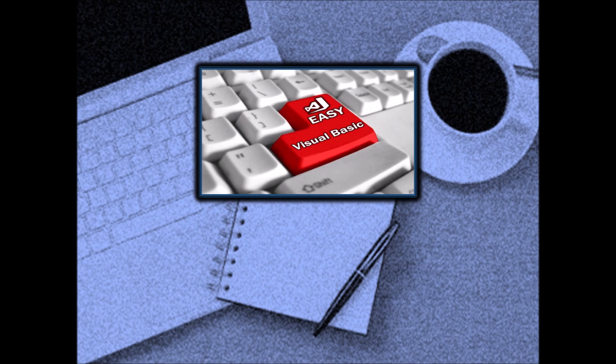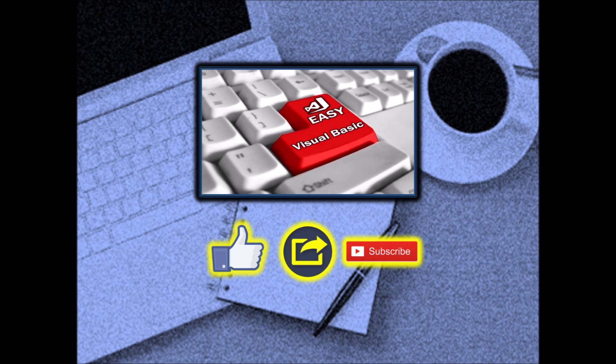Thanks for watching. We hope this tutorial was useful. If it helped you, please like, share, and subscribe.